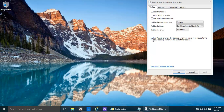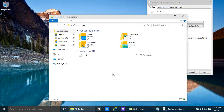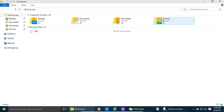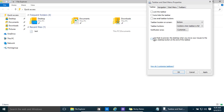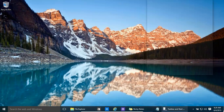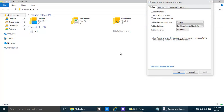Use Peek to preview the desktop — that's quite nice. Basically, if you bring your mouse over here and you have some programs open and can't really see what's on the desktop, bring your mouse over there and it shows the desktop. Brilliant.